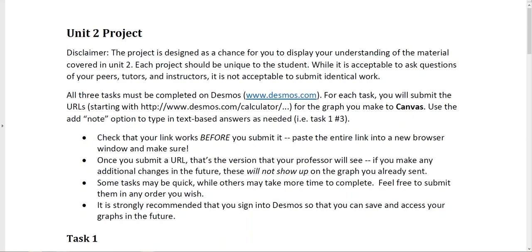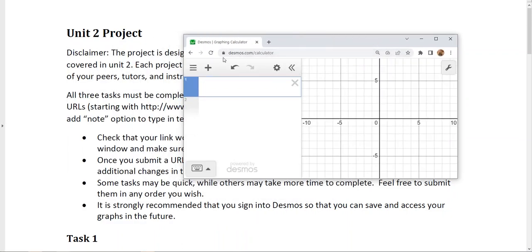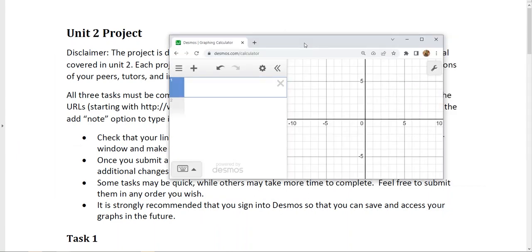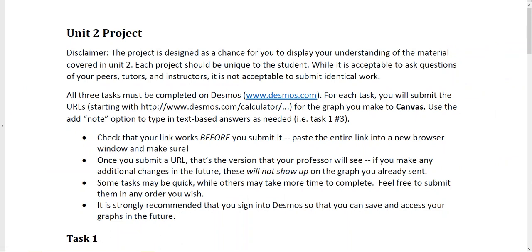My main goal in this video is to talk about your Unit 2 project and demonstrate how some of these tasks can be accomplished on Desmos. I'm going to be using my Desmos calculator. I'm already logged in at Desmos.com and I clicked on the graphing calculator button. I'll pull that off my screen for a moment and bring it back when I'm ready.